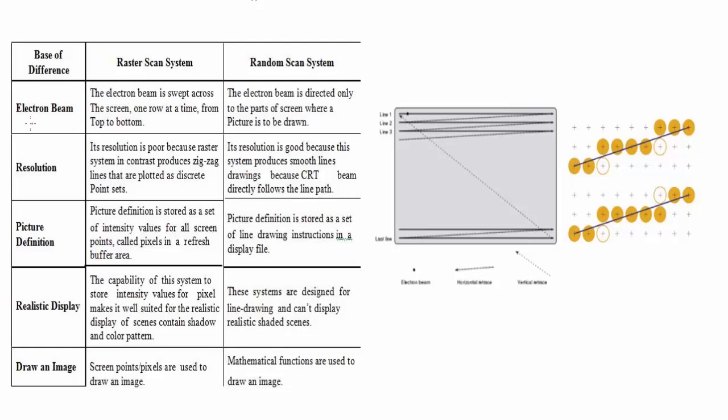First of all, we'll see the electron beam. The electron beam is swept across the screen one at a time from top to bottom. It will move something like this and it will go on up to like this to the bottom.